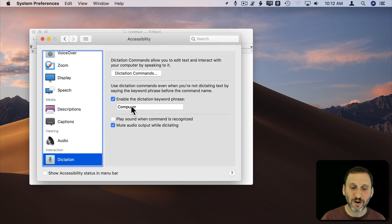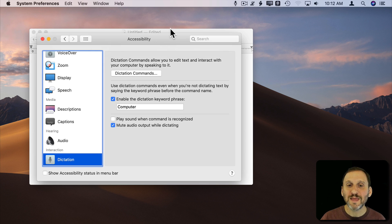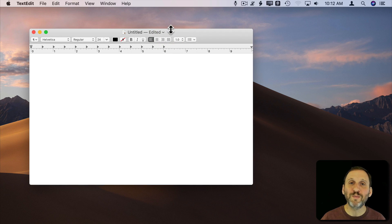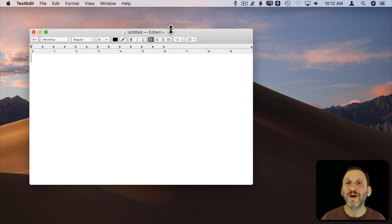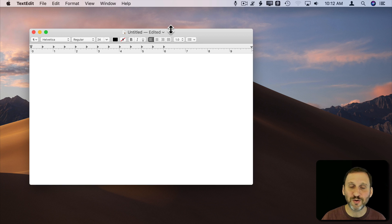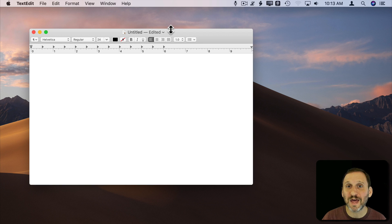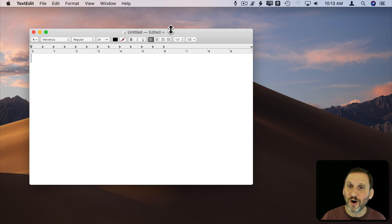So now with that done all I should need to do is speak this command and say the word. Now it's important that you give a pause because if you're dictating or talking like I am here, it's not going to differentiate that command there. But if I pause and say it, it will.